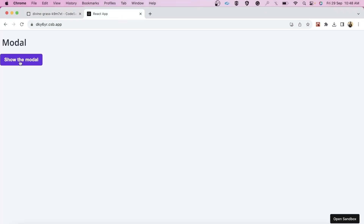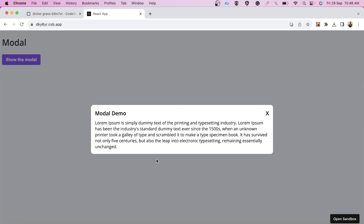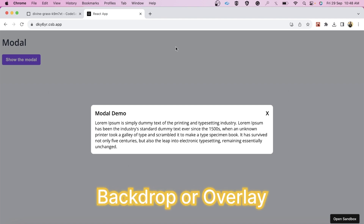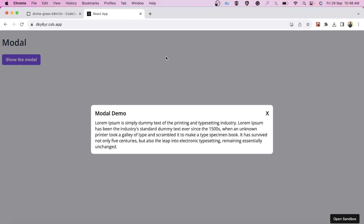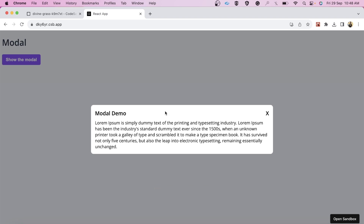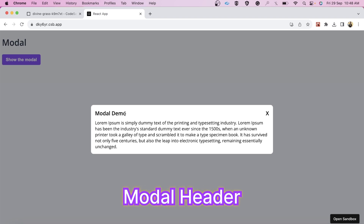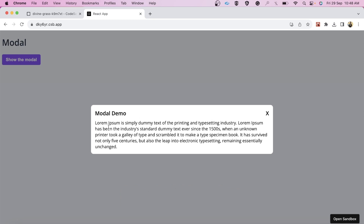Inside this function component, let's look at the modal structure. We need one div for the backdrop overlay, then one div for the modal itself, then inside that one div for the modal header which will contain the heading and close button, and finally a div for the modal content area.